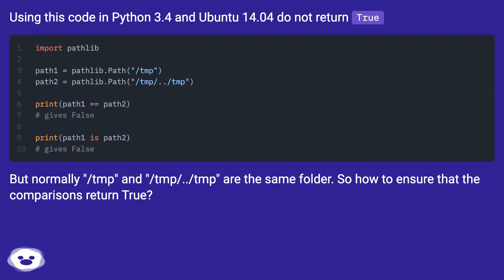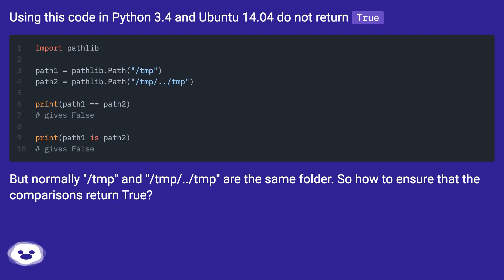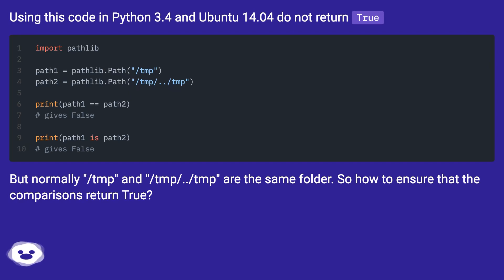Using this code in Python 3.4 and Ubuntu 14.04 does not return true. But normally /tmp and /tmp/../tmp are the same folder. So how to ensure that the comparisons return true?